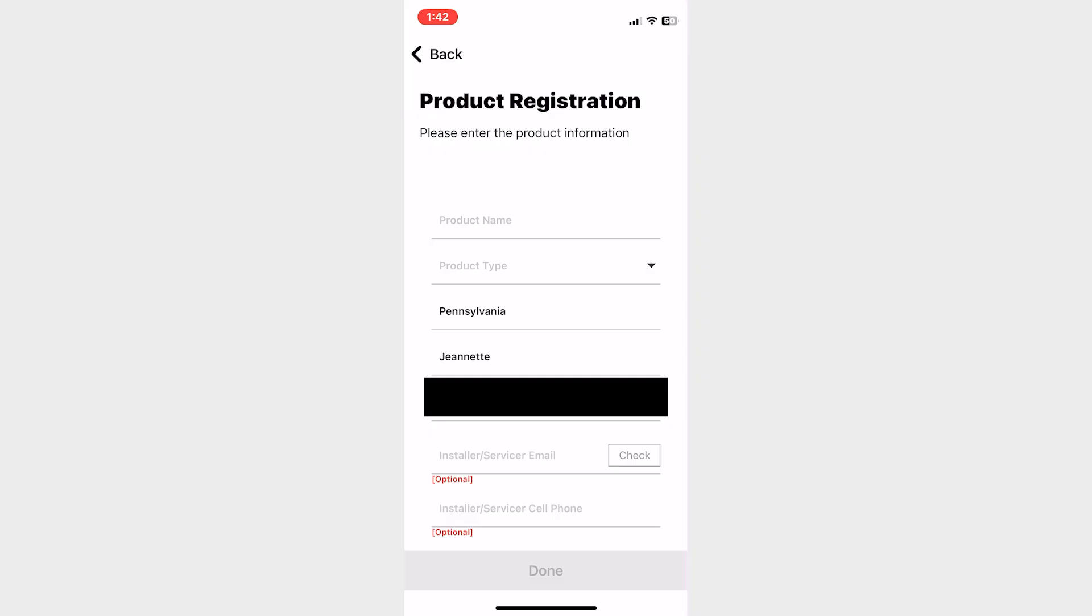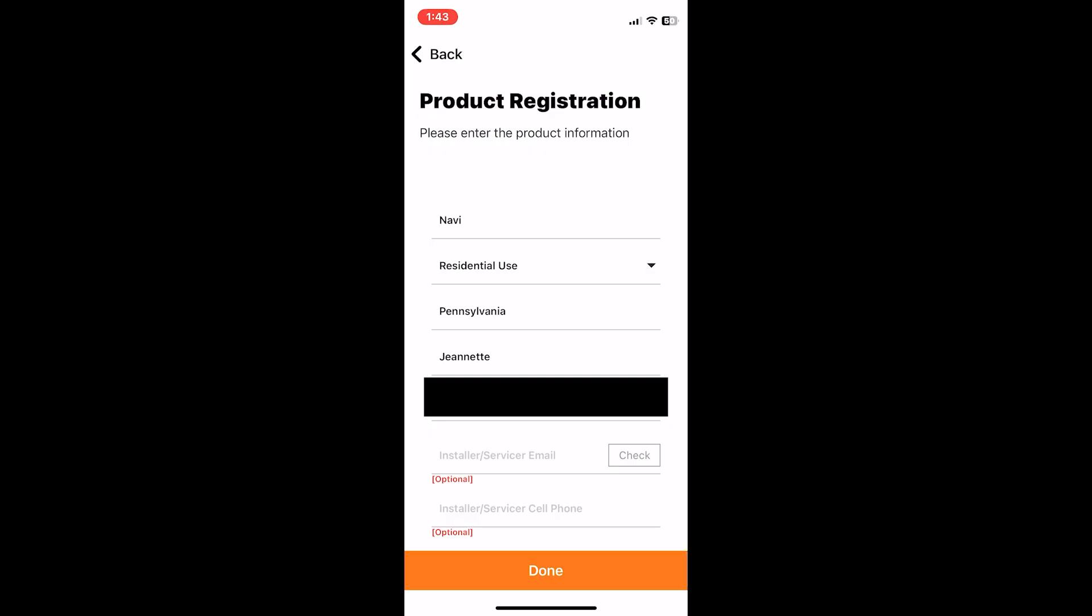At this point it's good to Google or YouTube how to ensure you're on 2.4 hertz band. Make sure you have your product name filled out, you can put whatever you want there. Product type should be filled out as well, either residential or commercial. Your state, city, and address should all be pre-filled. Your installer service email and cell phone will be empty.